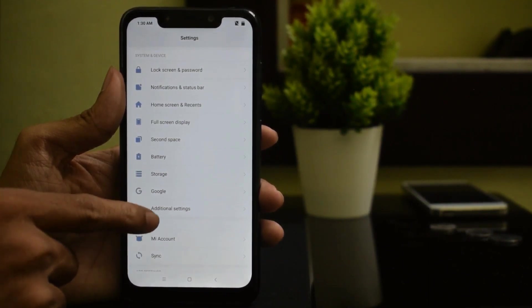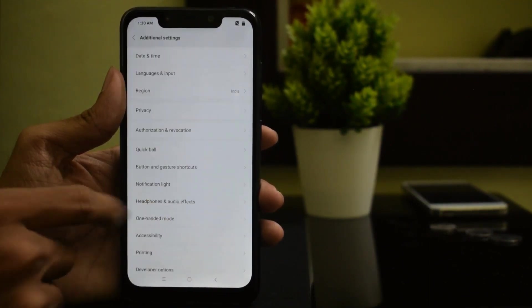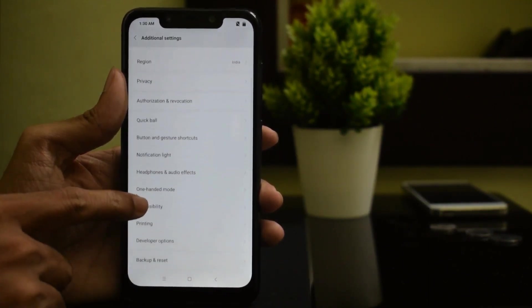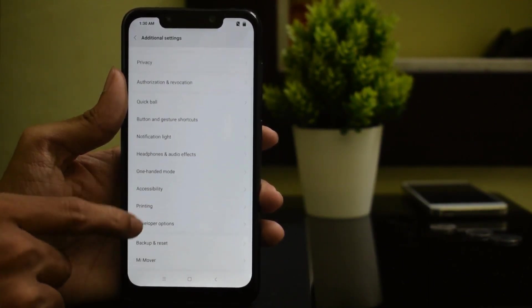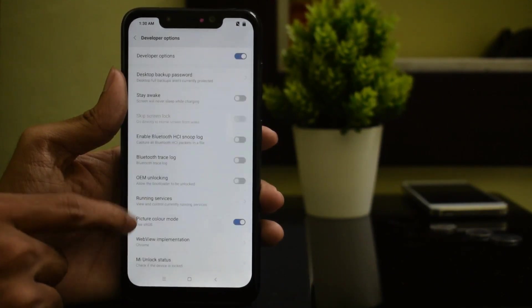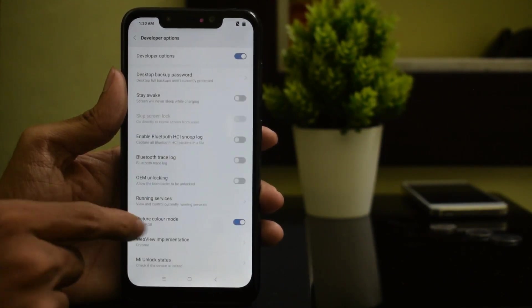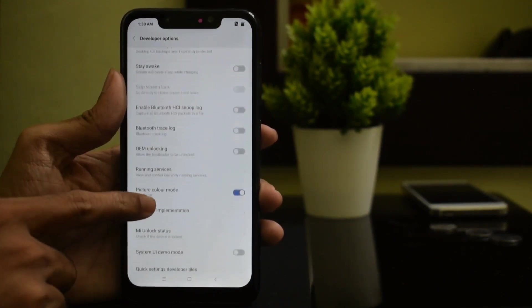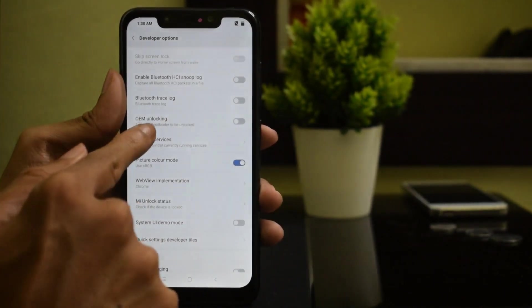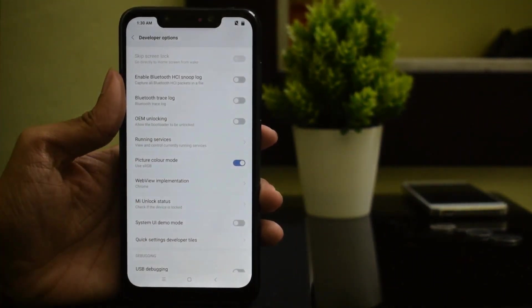Once Developer Options is enabled, go back to Settings, scroll down and you will find Additional Settings. Tap on that, then scroll down again and you will find Developer Options. Here you have to enable OEM Unlocking and USB Debugging.